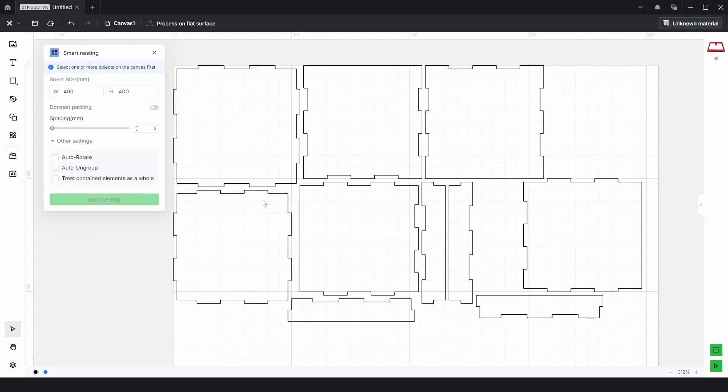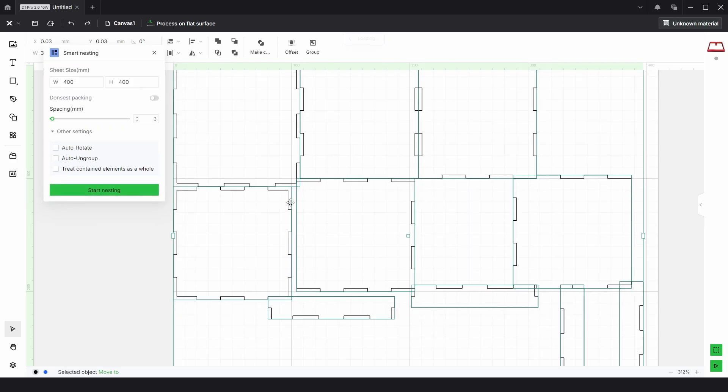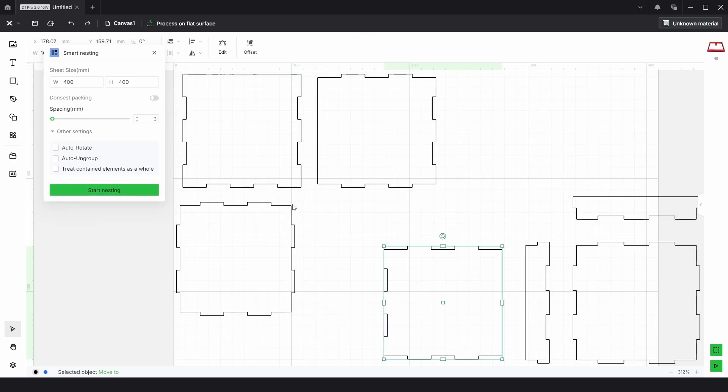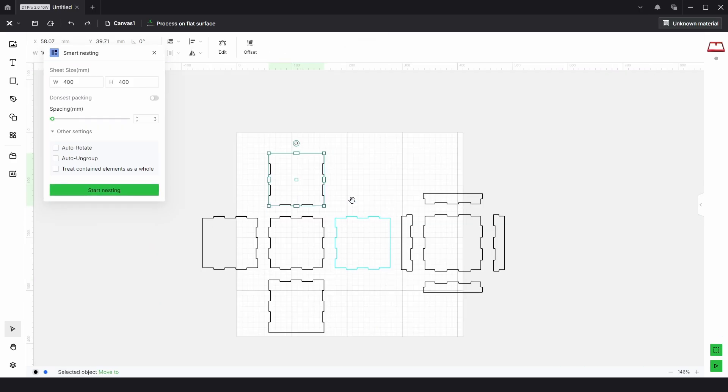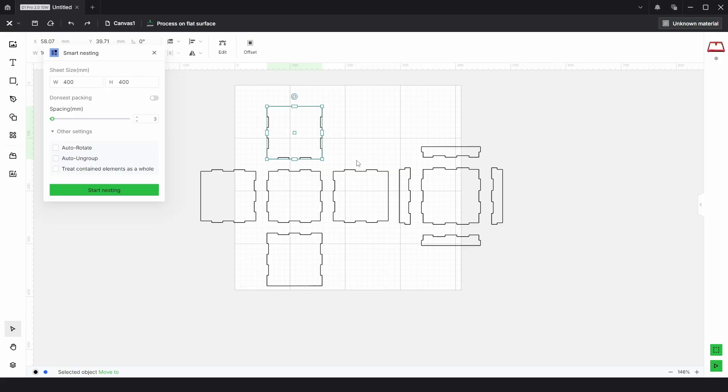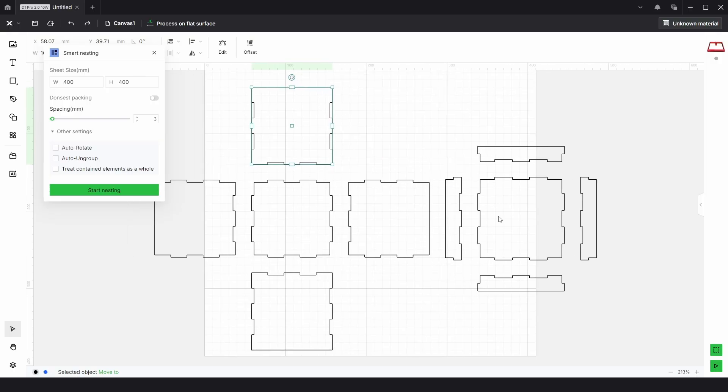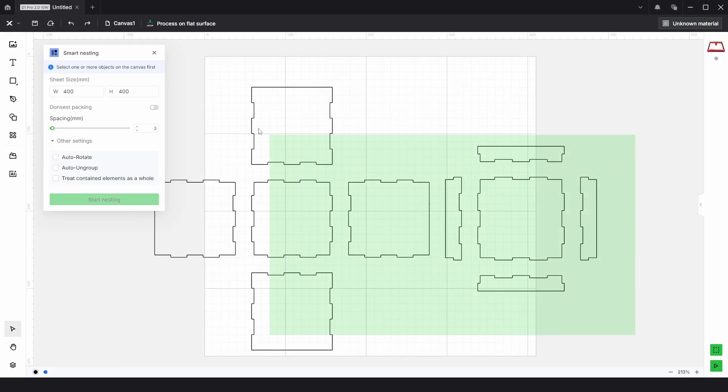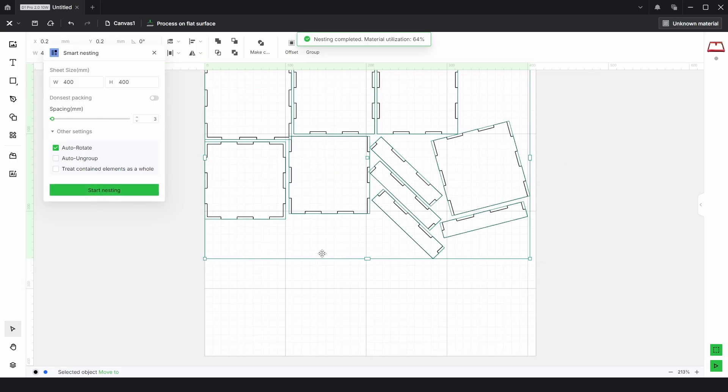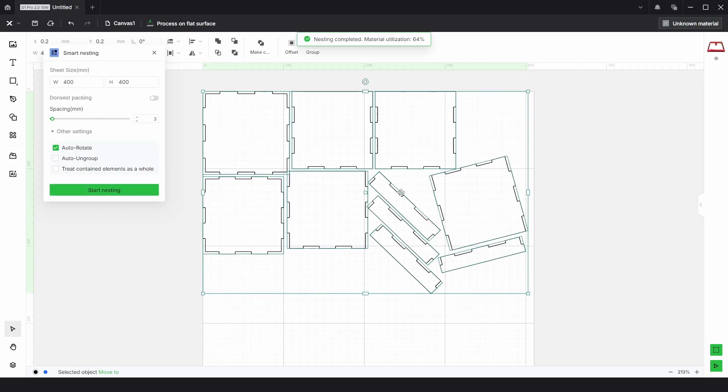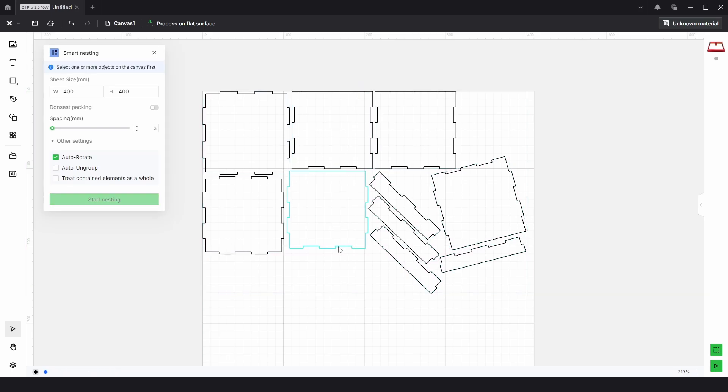If I undo and go back to the original and zoom out, this time I'm going to choose everything and click on auto rotate. If we click start nesting now it's actually rotated some of the parts to what it sees is best to maximize the sheet utilization. But knowing from experience, anything with straight sides is always best without the auto rotate on.